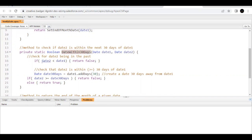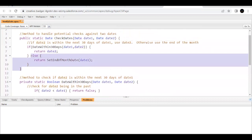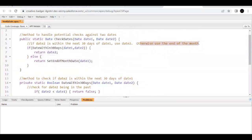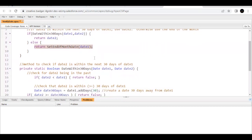Here we are first checking if dateTwo is in the past relative to dateOne. So if dateTwo is less than dateOne, that obviously means it is a past date from dateOne, so we are going to return false. When false is returned, it will go into the else-case, which means it will use the end date of the month from which dateOne belongs. So it is going to follow that method, which we will cover later.